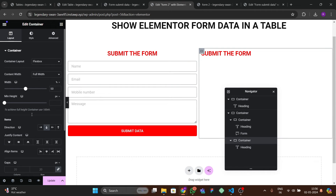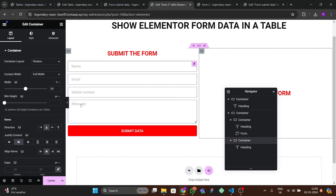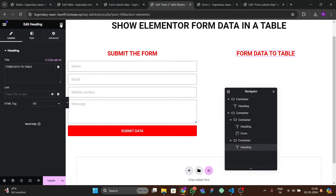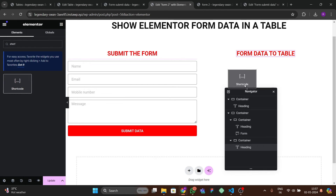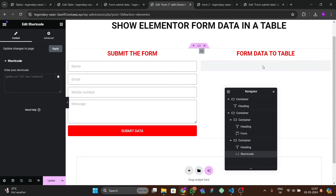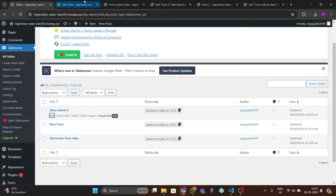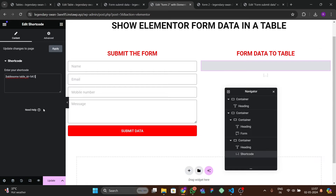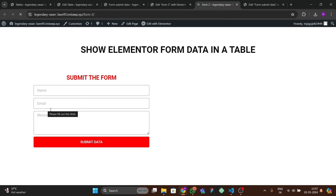Copy the shortcode from the table settings. In Elementor, add a heading 'Form Data to Table' in the second section, then search for the Shortcode widget and paste the shortcode into it. Update the page.